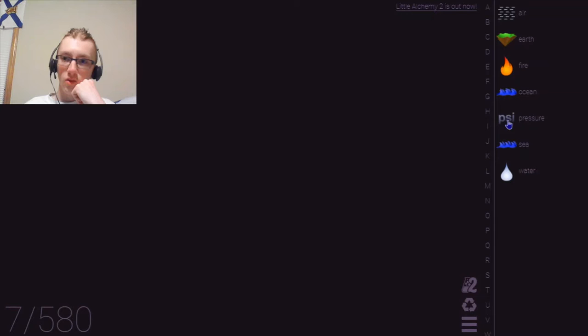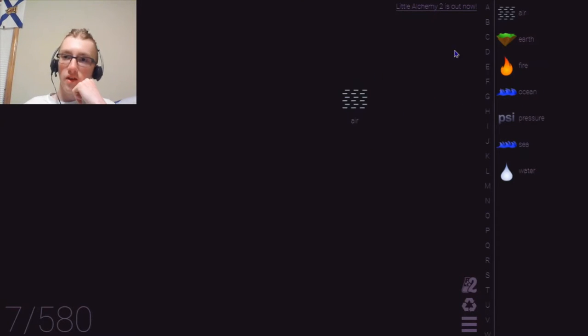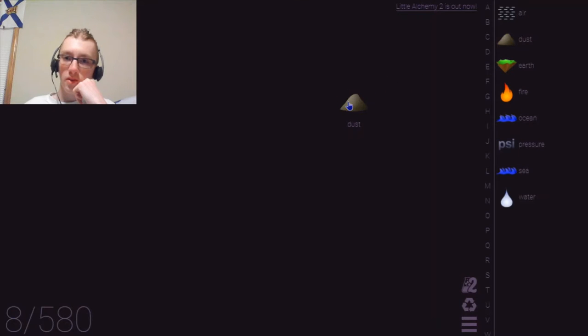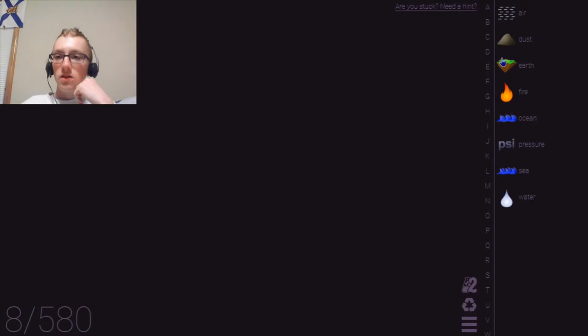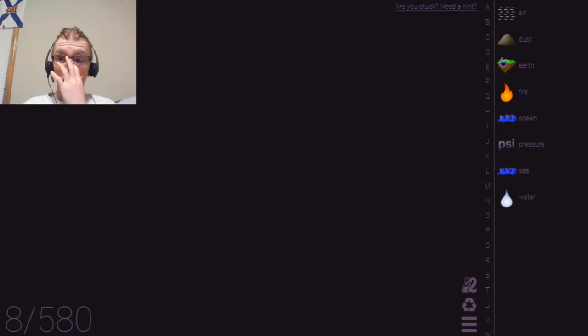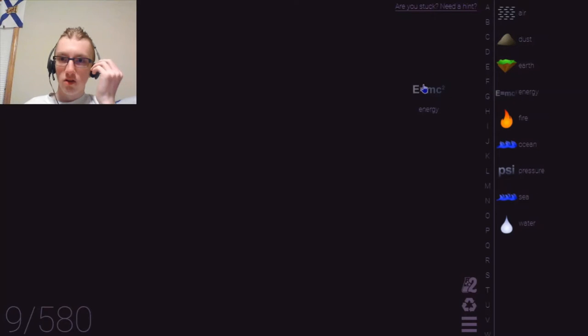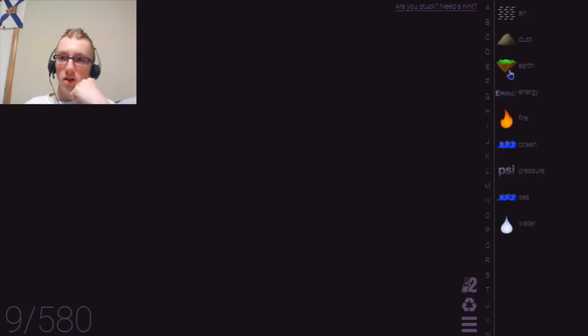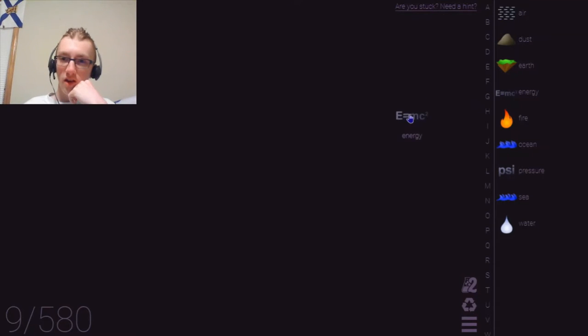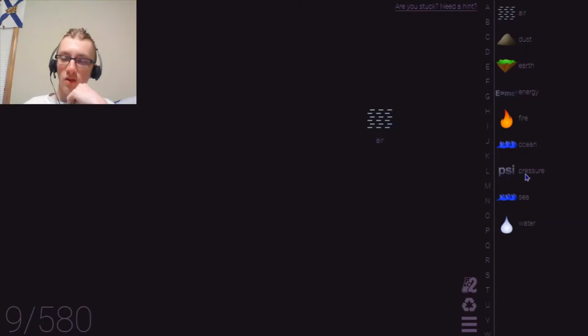Alright. So, wait, we should try pressure and pressure. That does nothing. Alright, so let's try air and earth. What is it? That makes dust. Can I do anything with dust? No. Nothing yet. Alright. So, let's try air and fire. Makes energy. That's good. Okay. Can I do anything with energy? No, nothing. Nothing right now. Let's try, okay. I've got air. Okay, now we try air and water.